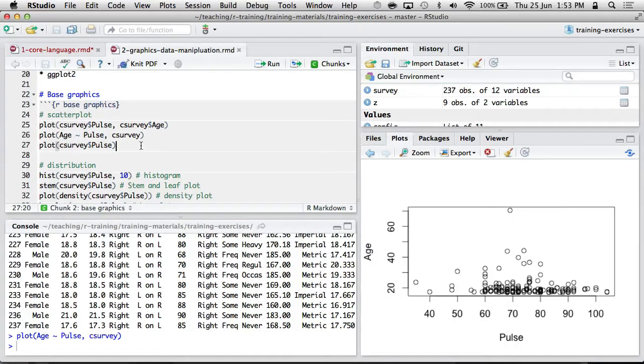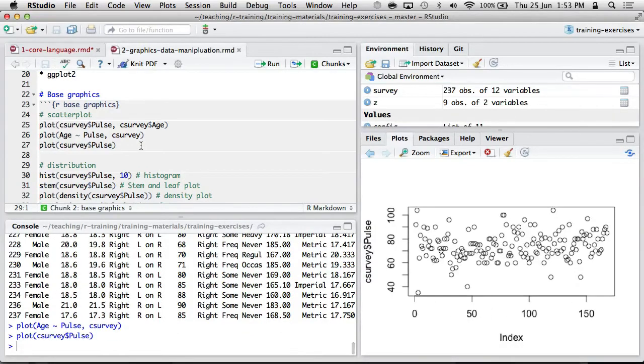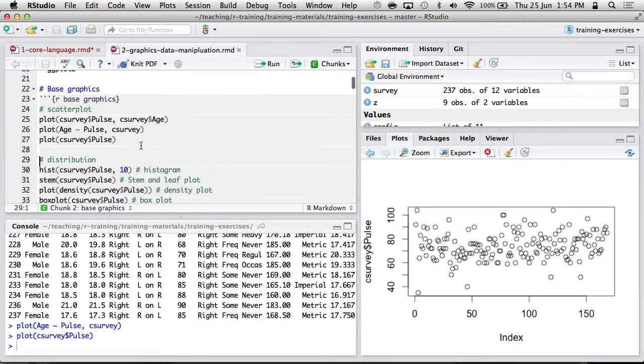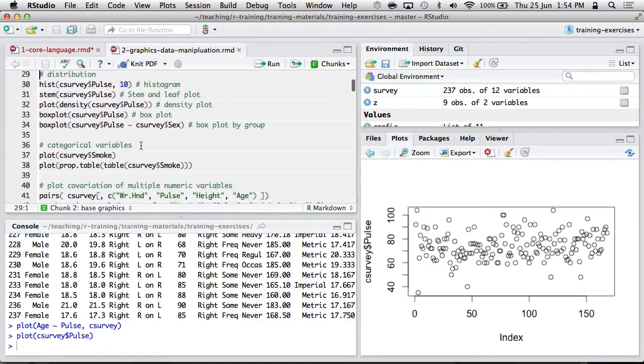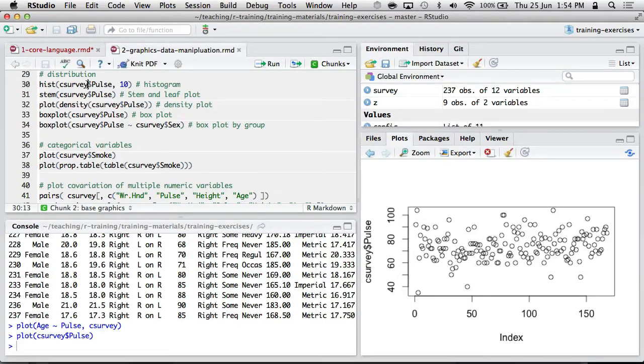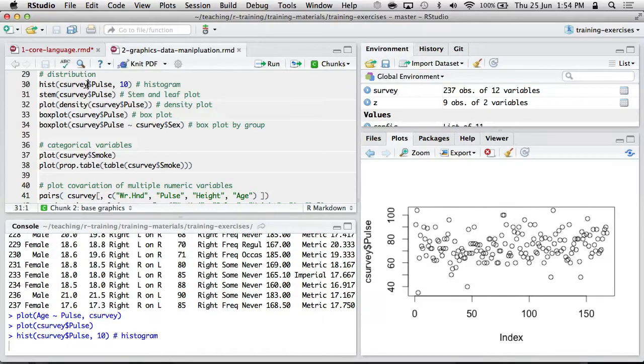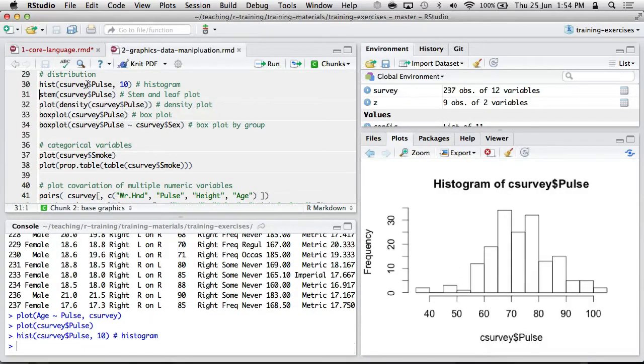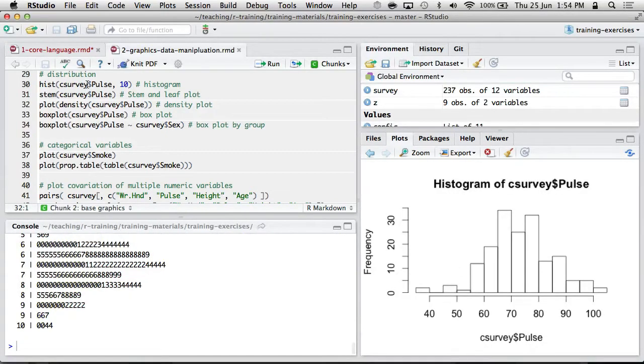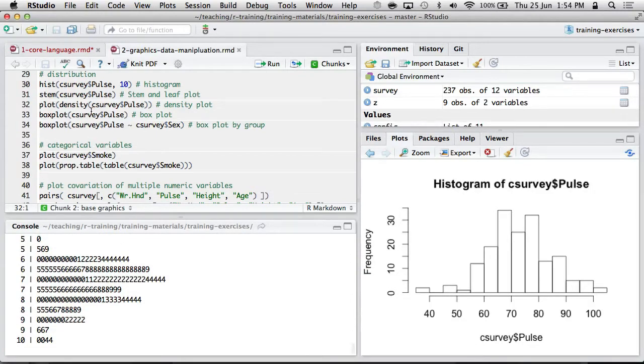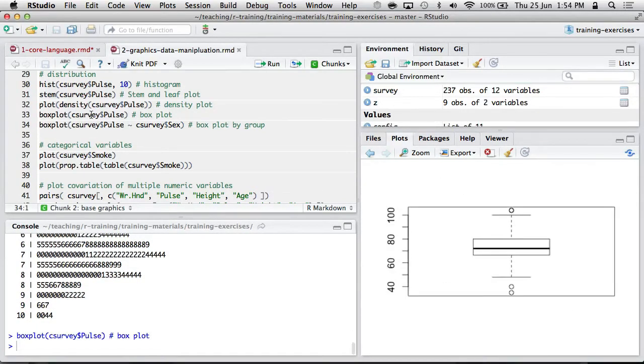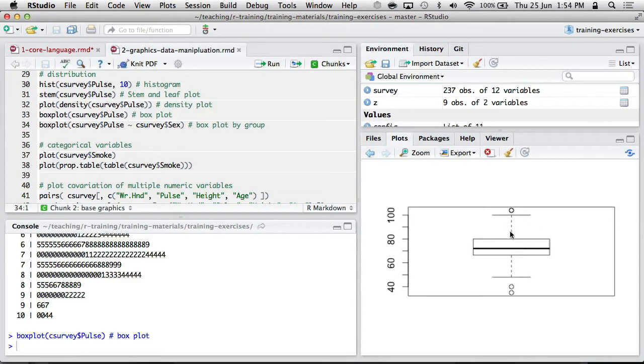You can also plot individual variables. Not that useful, but maybe for a time series it might be useful. Sometimes you want to get a look at the distribution of a variable. So you've got the hist for histogram. You can even get a plain old stem and leaf plot. You've got a box plot function. So that's showing the medians and the interquartile ranges and so on.